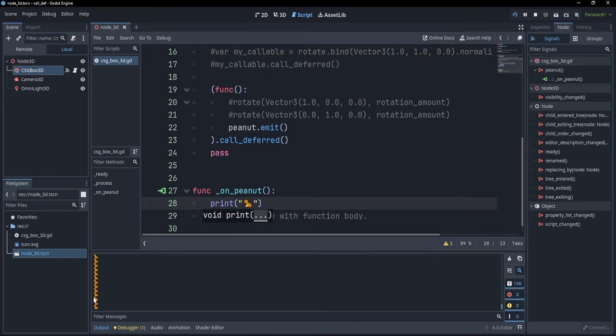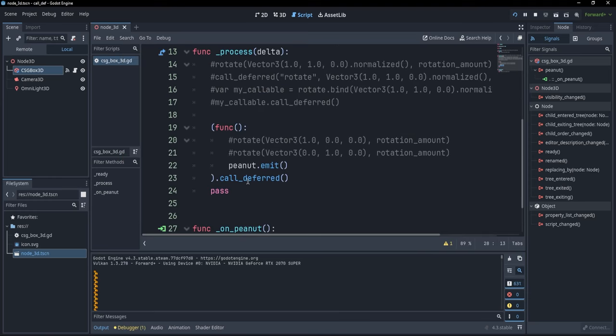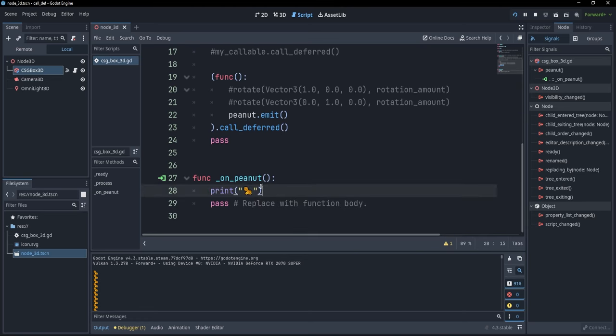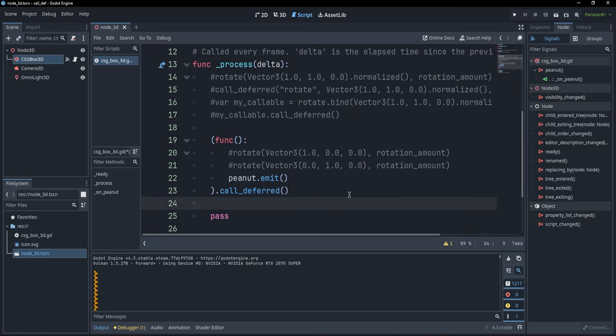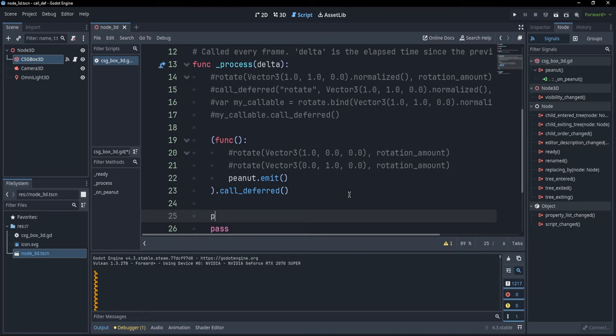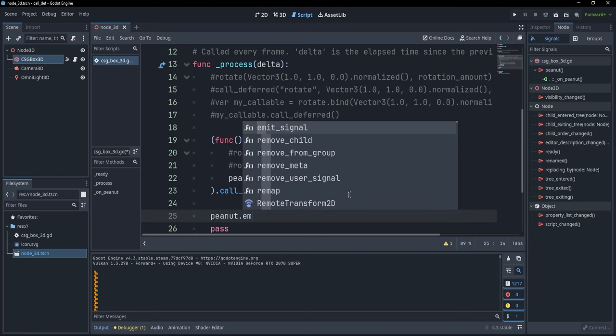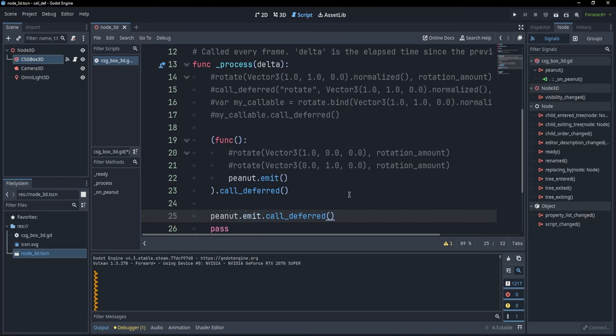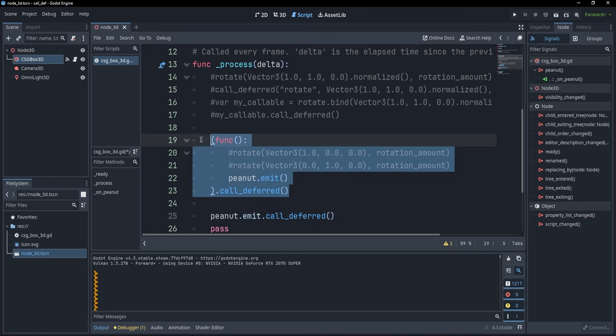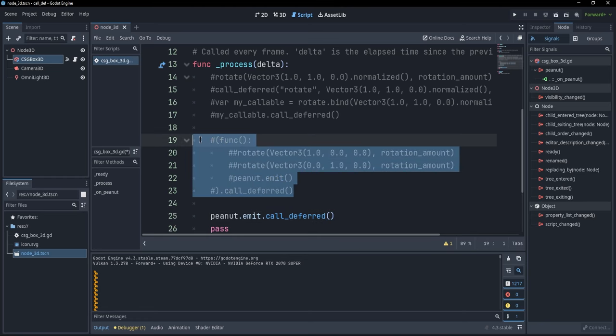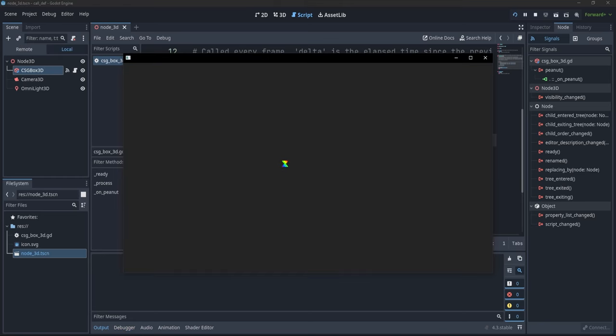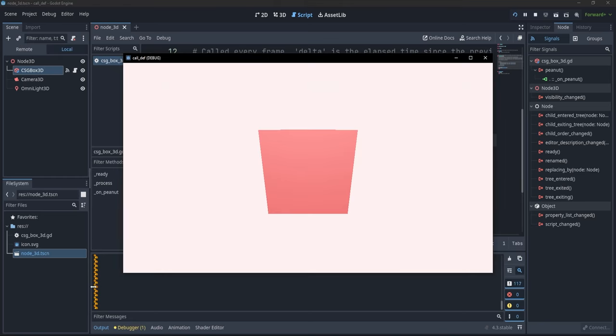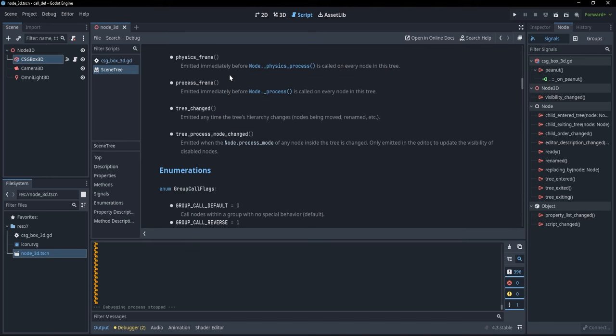Okay. If I press F5, you'll see that I have now a bunch of peanuts that are called in a deferred way. Now, what's amazing is that if we are on Godot 4.3, we can emit a signal directly without even using a lambda function. So, for example, I could just say peanut dot emit and dot call deferred. And if I do that and comment out everything else, you'll see that, again, I'm going to print a bunch of peanuts.